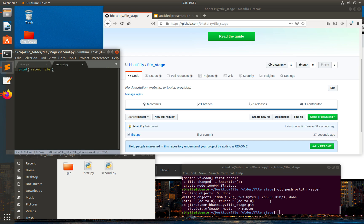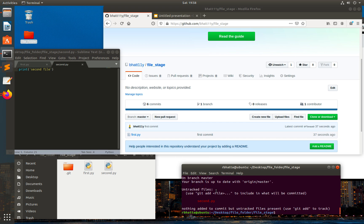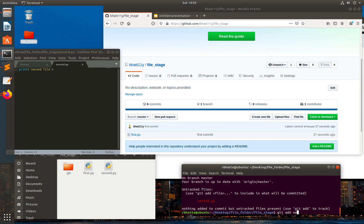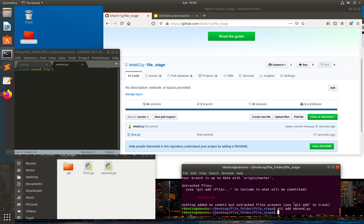I created another file, so I'll type git status now. The same thing happened — we do have second.py as an untracked file. So the first step we need to do is convert this untracked file to a tracked file. For that we can simply type git add second.py.